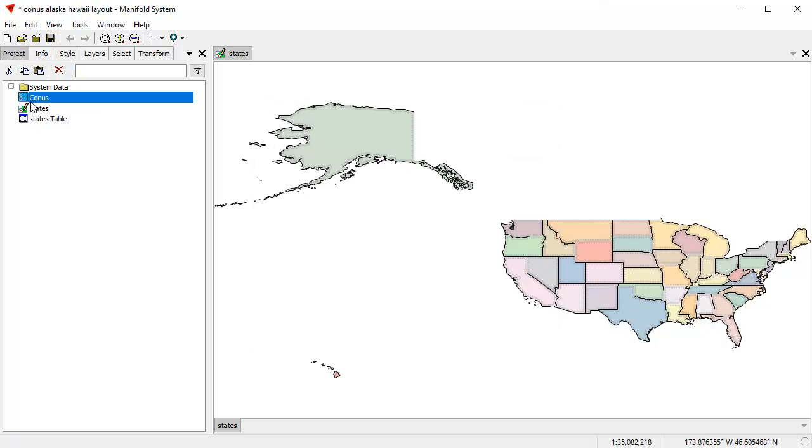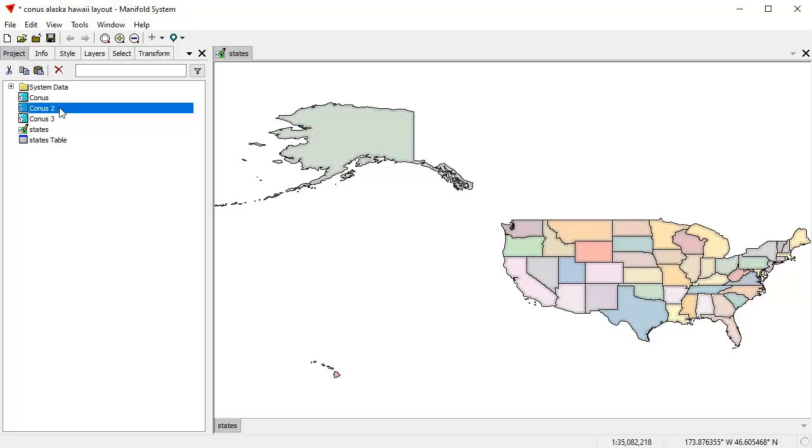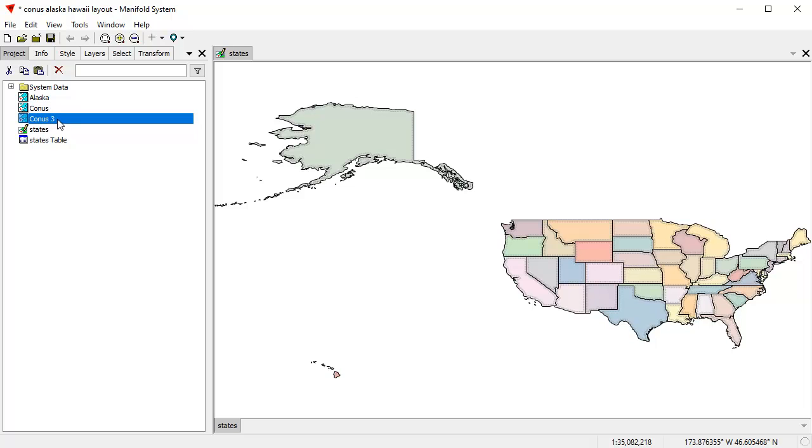And now what I'll do is I'll copy the CONUS layer and I'll paste it twice. And this first copy, I'm going to rename Alaska. And this one I'm going to rename Hawaii.